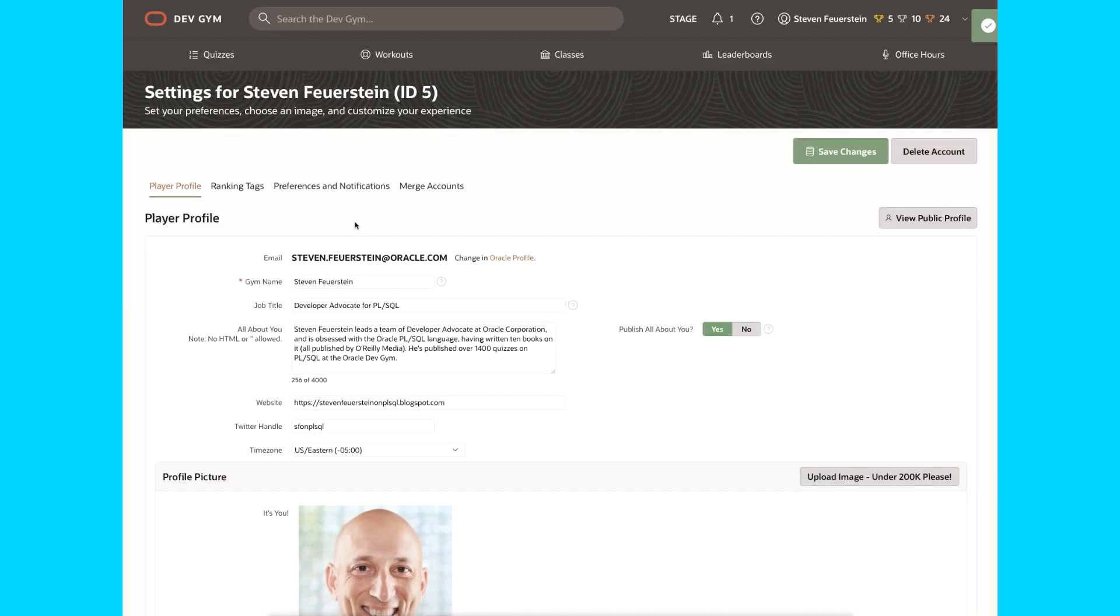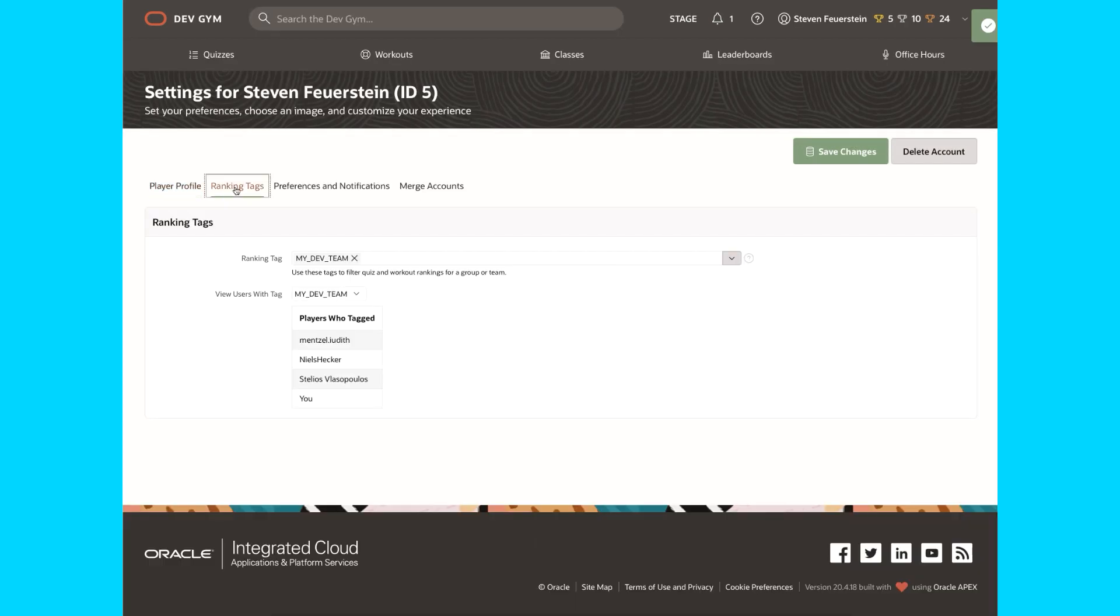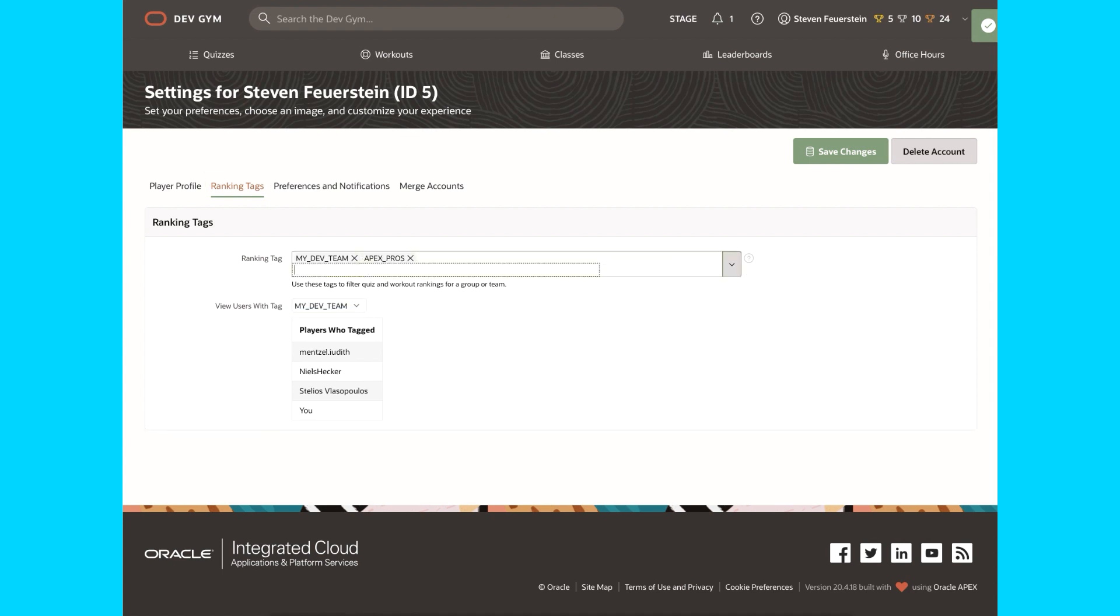Once I add a ranking tag, then I can look and see who else has my tag. Right now, I've just got the one. In fact, let's add another one. Let's also do Apex Pros. Save my changes.